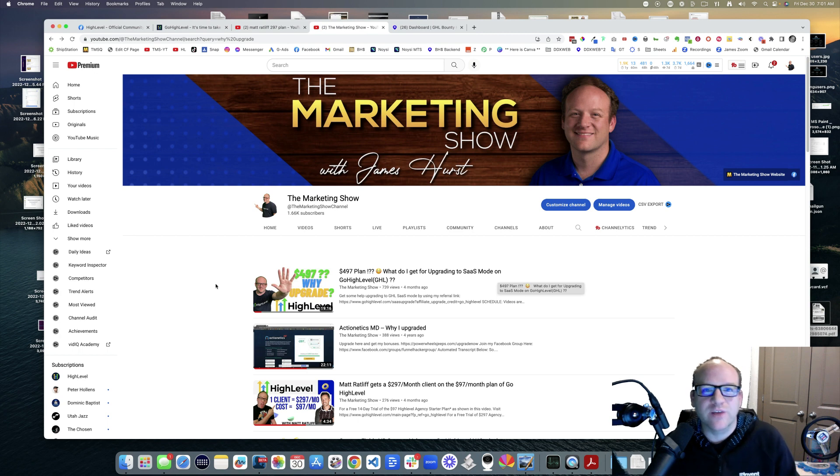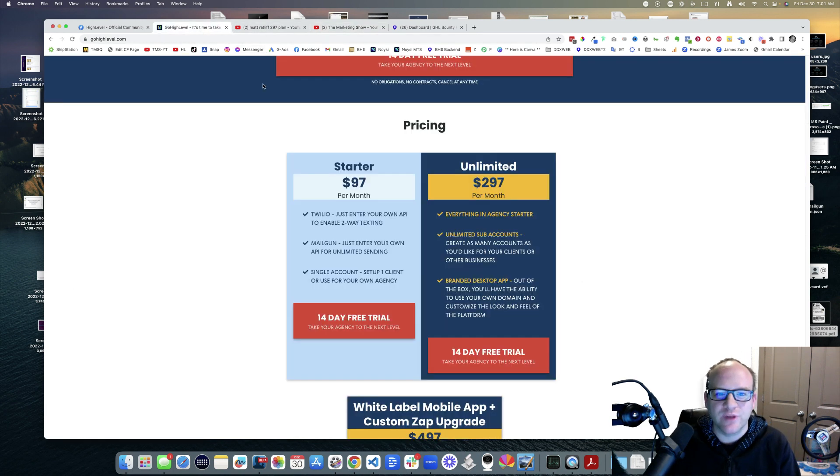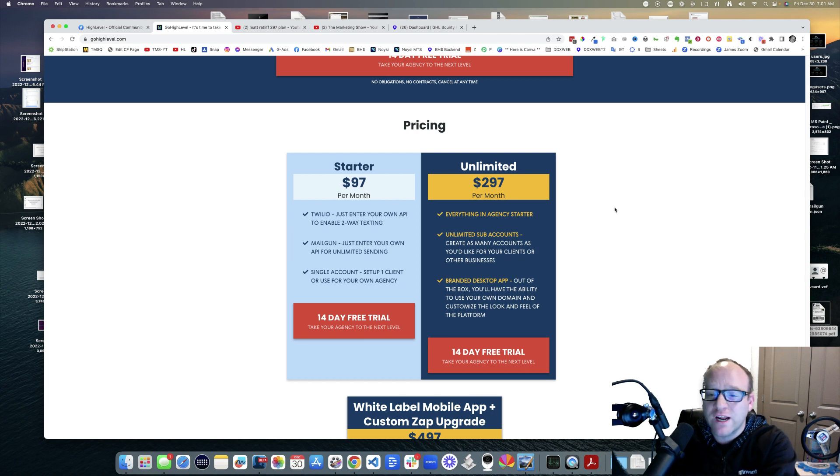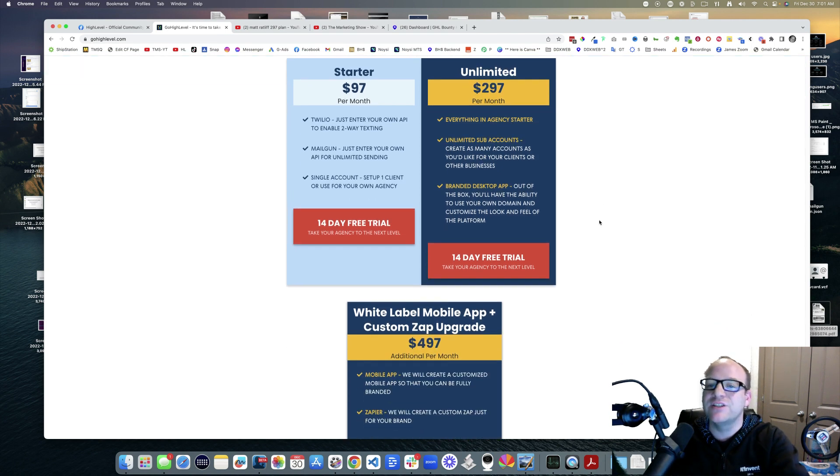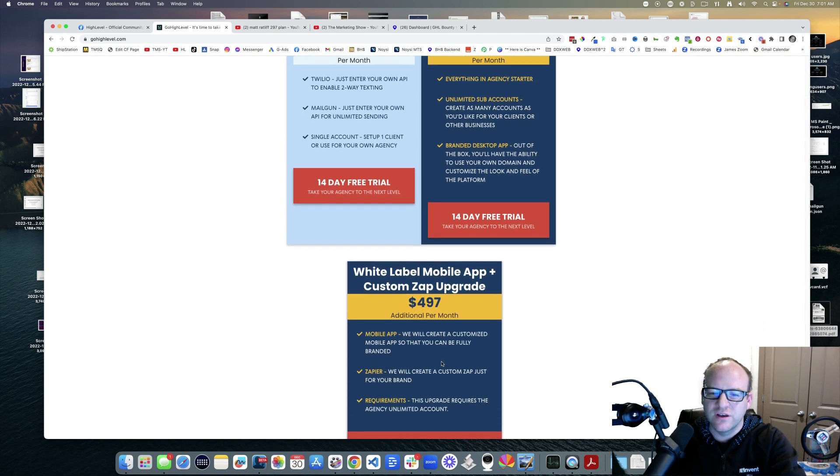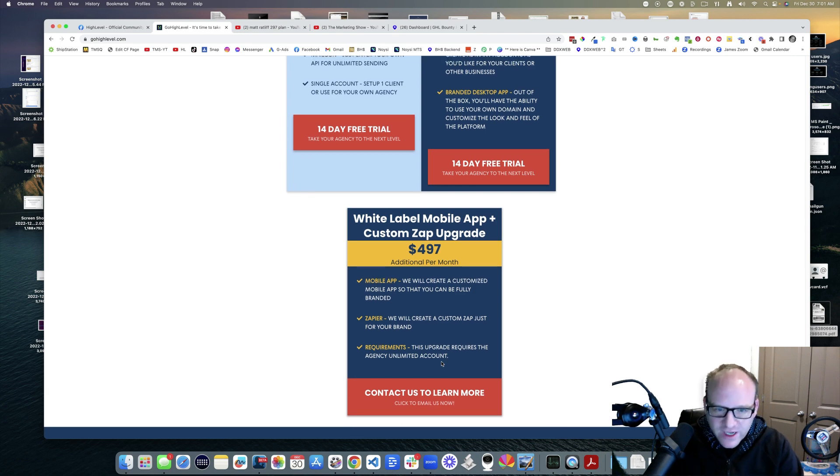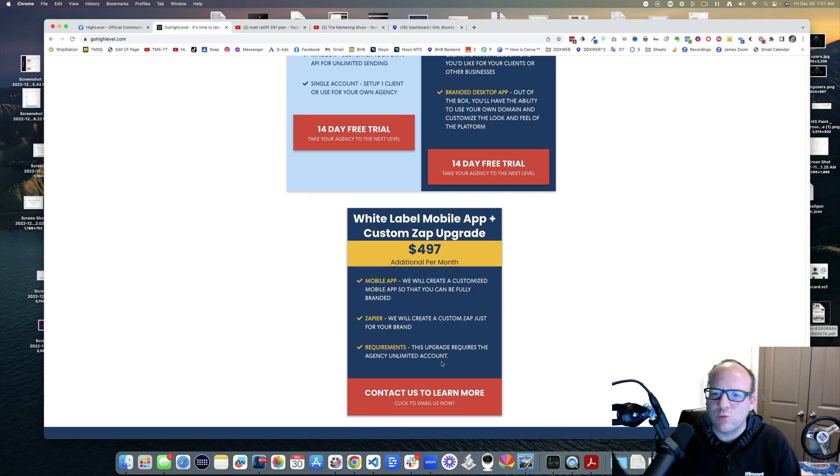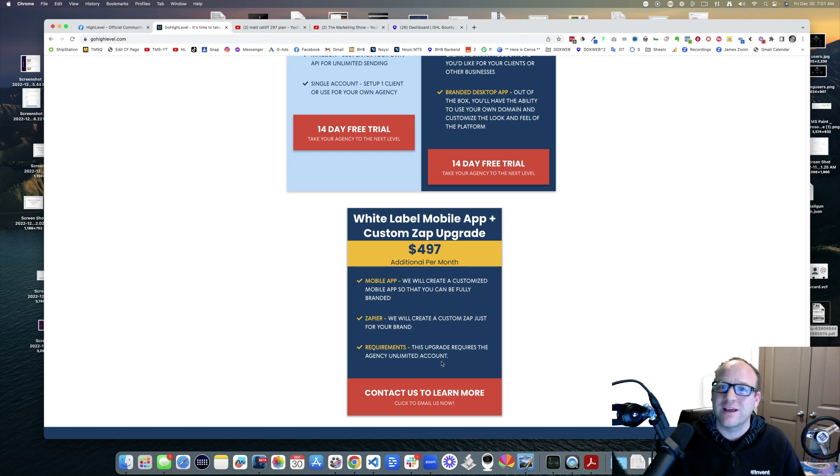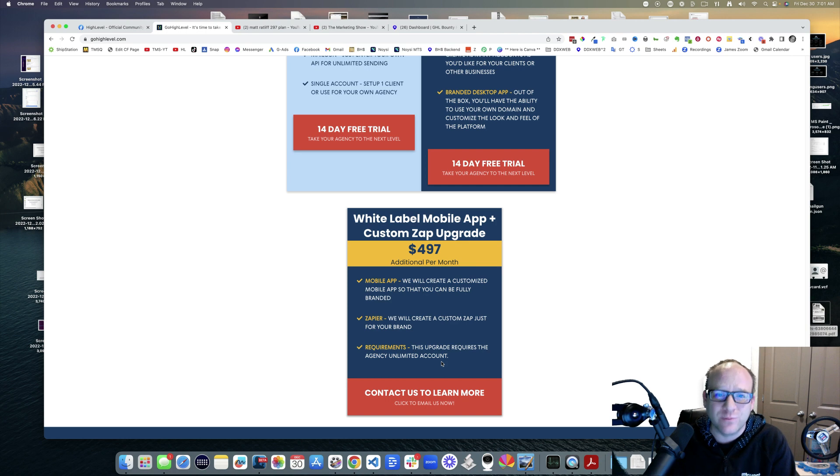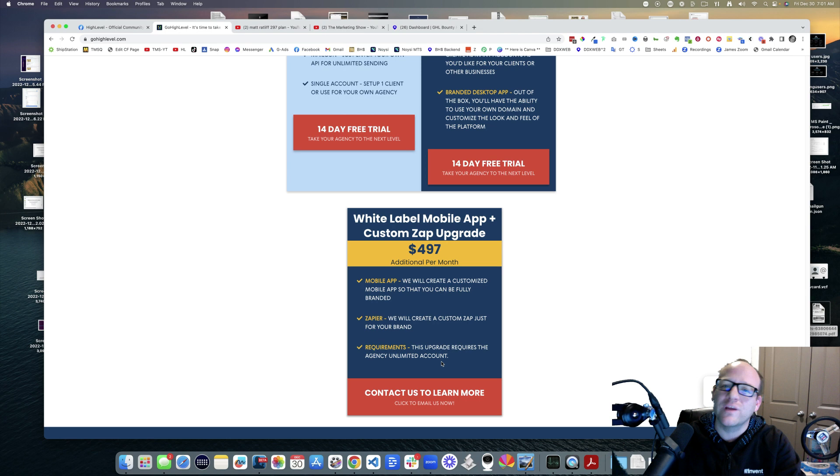They can't compete. Anyway, so there's the $97 plan, there's the $297 plan, the $497 plan. This is per month, not an addition. What is this? Well, let's slow down and read it here. White label mobile app plus custom app upgrade. This is if you want like your own app on the Google Play Store, the App Store, the Apple App Store, or if you want your own custom app.